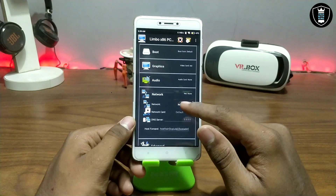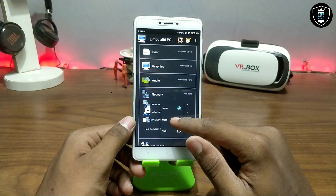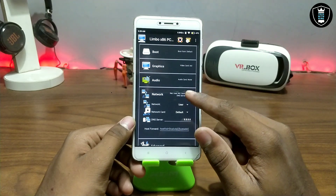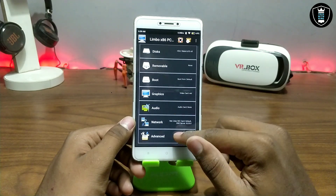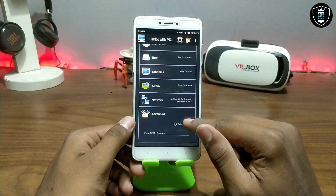Now go to the Network section, because the OS will use the internet connection. Set it to 'User'. In the Advanced settings, click on 'High Priority'. That's all the settings you need to do.